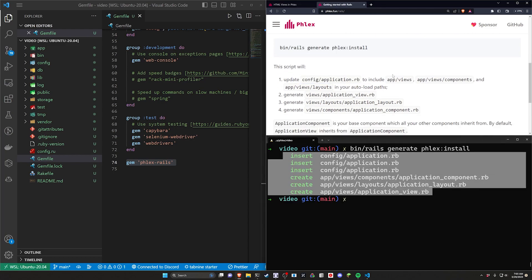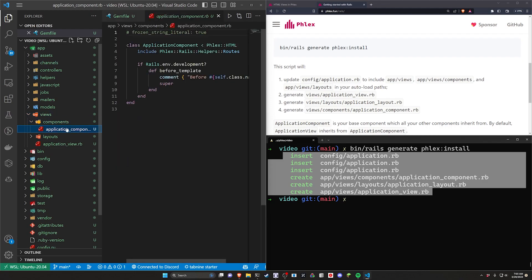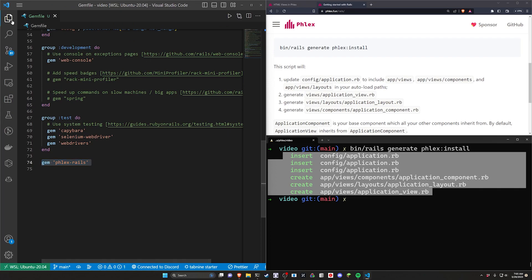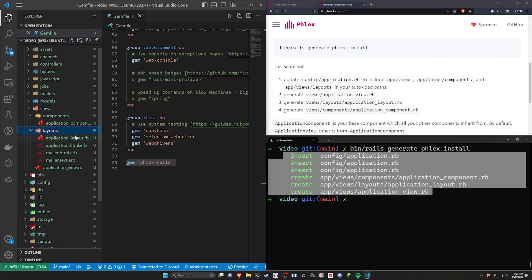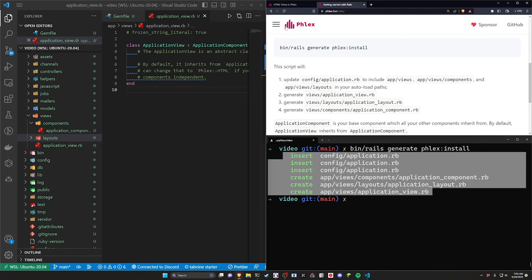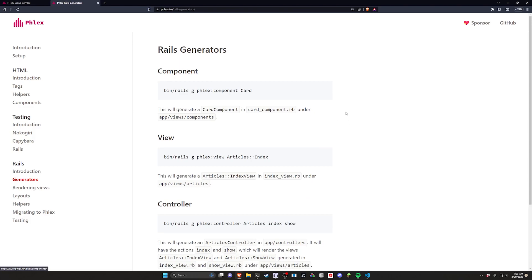That'll install it for us. It goes over some of the things it changes, but the real takeaways are going to be in your app/views directory. You now have a components folder with an application component. It does a quick check to see if it's in development — if it is, it just adds a comment. It'll also give you the ability to create an application view.